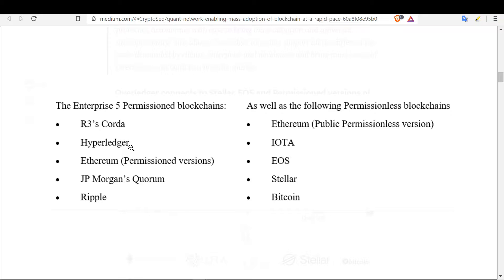Quant Network has assembled the most popular permissioned and permissionless blockchains with big communities behind them: Hyperledger, Ethereum (both permissioned and permissionless), JP Morgan Quorum, Ripple, IOTA, EOS, Stellar, and Bitcoin, and they keep adding more. For example, if you run a private network on Hyperledger Fabric or JP Morgan and want decentralization, you can add permissionless Ethereum or Bitcoin to gain decentralization while keeping the privacy of your private network — even if it's not a DLT.